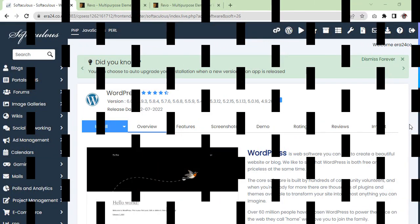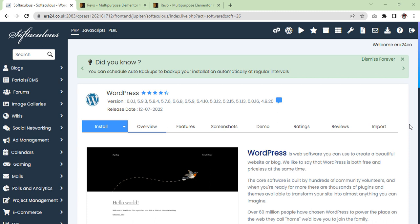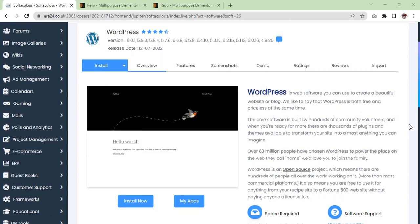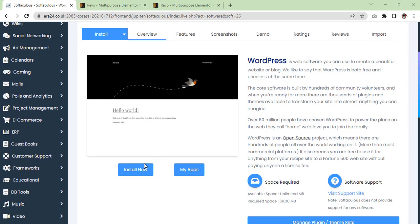Hi guys, I'm Salman Riaz from era24 UK and in today's video we are going to import data from Revo theme which is WordPress. So let's get started. Now we are going to install first WordPress.